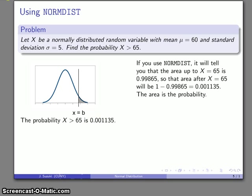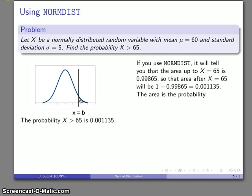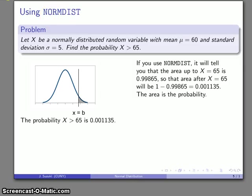You might notice that's actually a different answer from the earlier result of 0.0015. The 1-2-3 rule gave 0.0015, whereas normdist gives 0.00135. The natural question is which one is correct. Technically neither is exactly correct, because both represent significant roundoff — but the normdist value is more accurate. The 1-2-3 rule will give you a good approximation, but if something critical depends on having the value as correct as possible, you want to use normdist, a calculator, spreadsheet, or smartphone app. If you're just using a quick approximation, the 1-2-3 rule is fairly effective for many problems solved using the normal distribution.